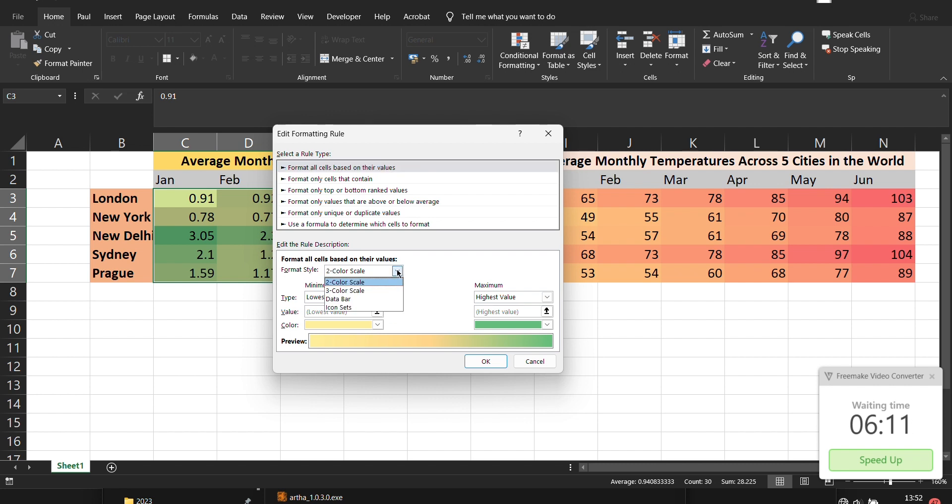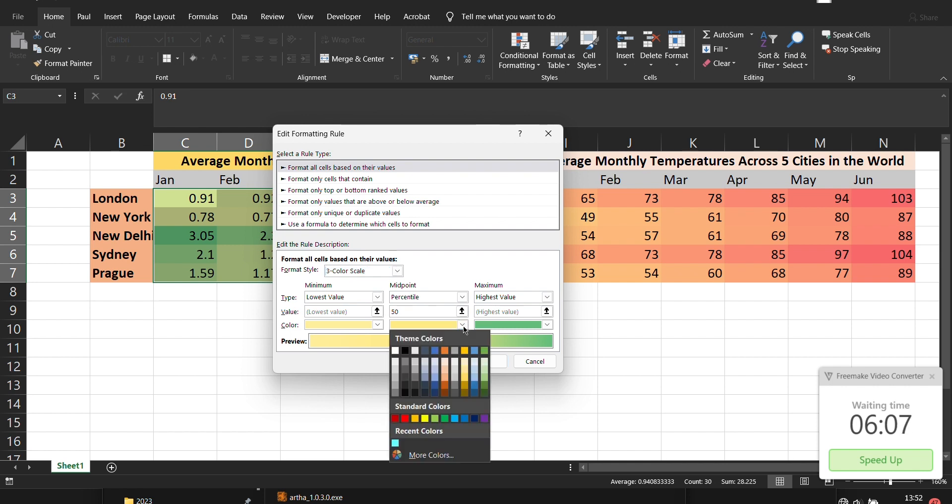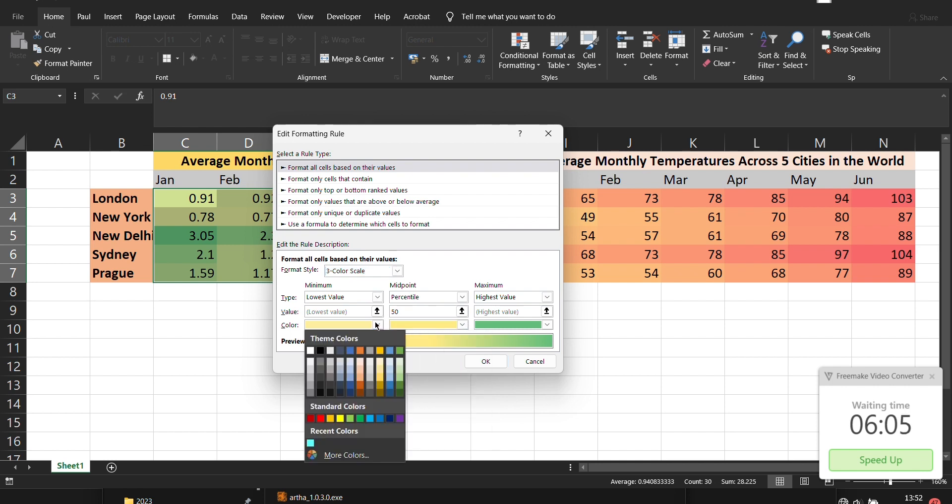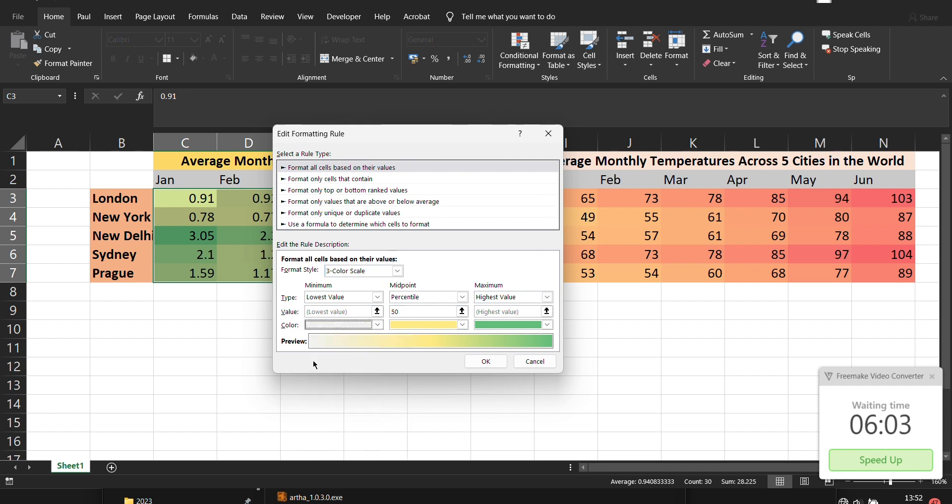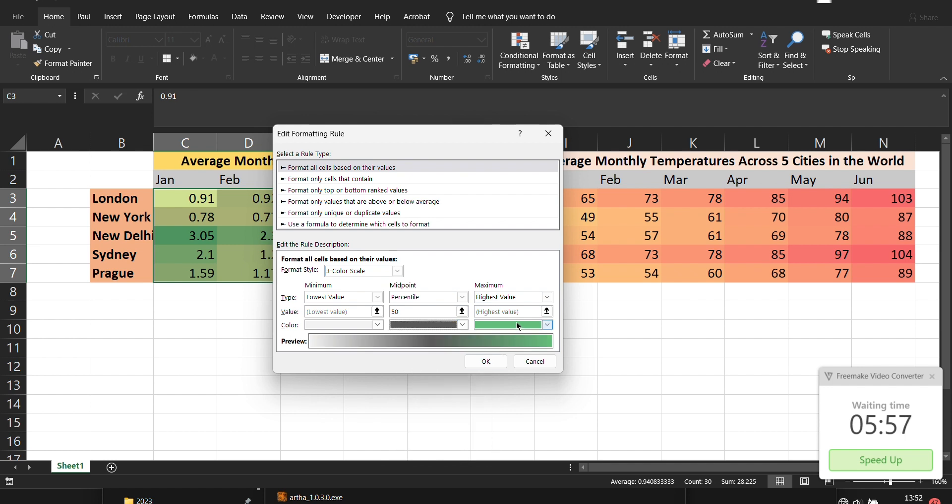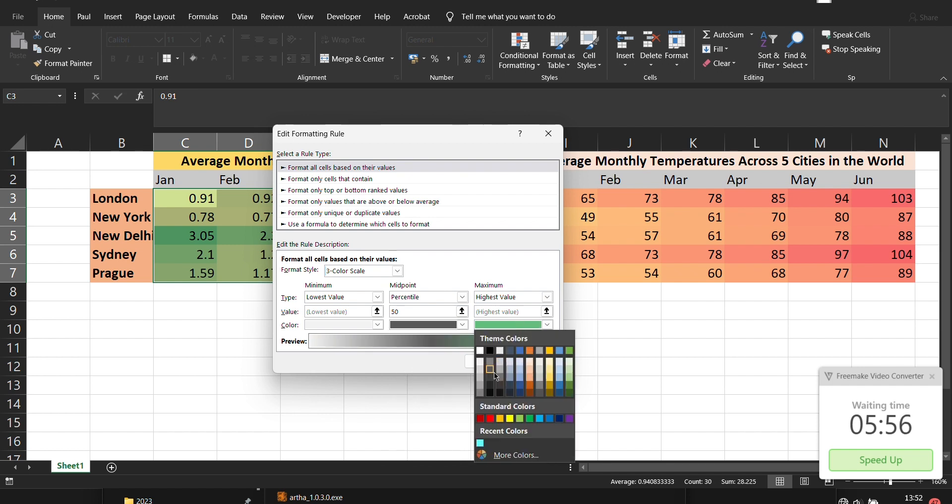So here you can see a three color grid scale and then you can define your lowest point which one you want. Let's say this to be this gray and then we say this should be medium gray and then this one here it can be a deeper gray.